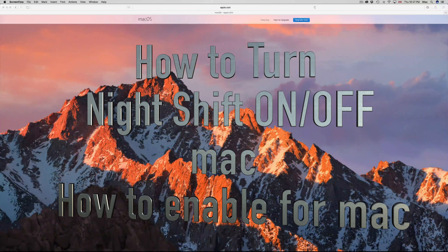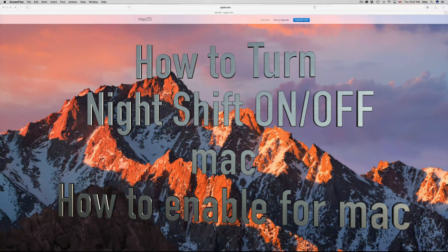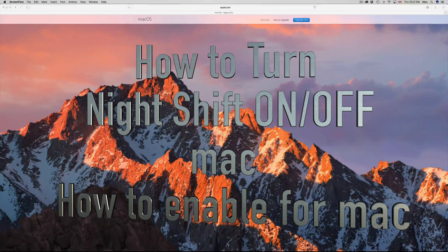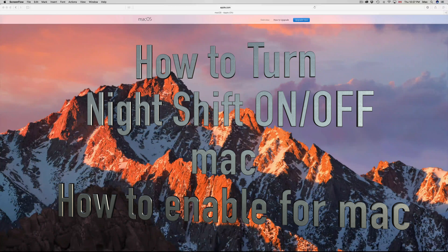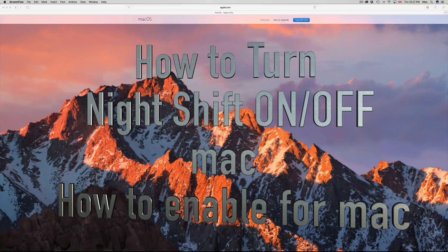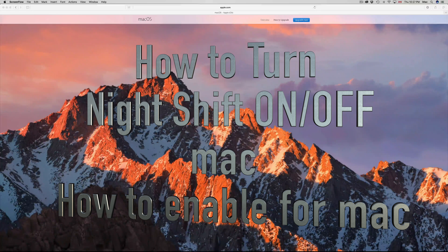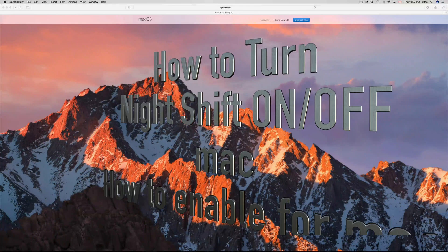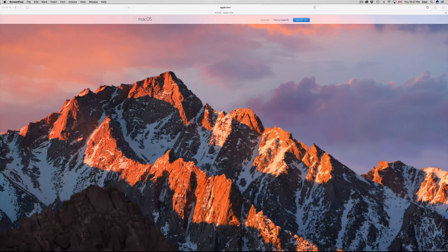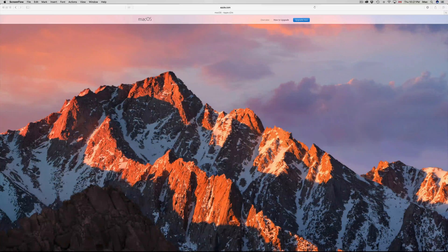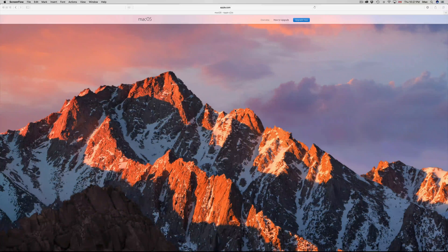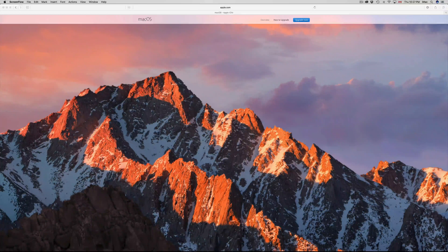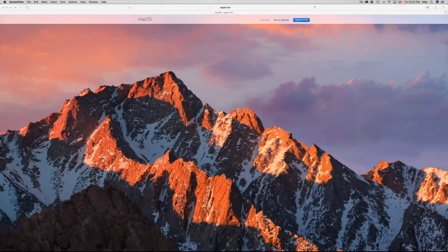Hey guys, in this video I'm going to teach you about Night Shift on your Mac and how to turn it on. This works whether you have an iMac, MacBook Pro, MacBook Air, or Mac mini - it's all the same thing with the new OS.